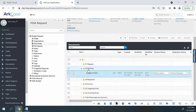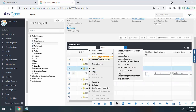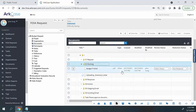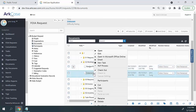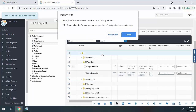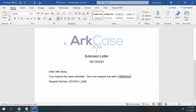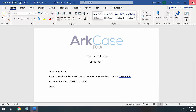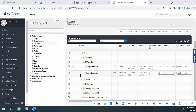Arcase also has an embedded correspondence management system where you can create correspondence templates within Microsoft Word and then import them directly into the Arcase application. You can utilize these templates throughout your business process to create different types of content that you want to communicate with the requester — for example, an extension letter. Once the correspondence template is uploaded into the application, you can edit it in Microsoft Word. A lot of the metadata information inside the template comes directly from the request. Once you save this information, it updates the template within the repository, and users then have the capability of sending an email back to the requester using this template.